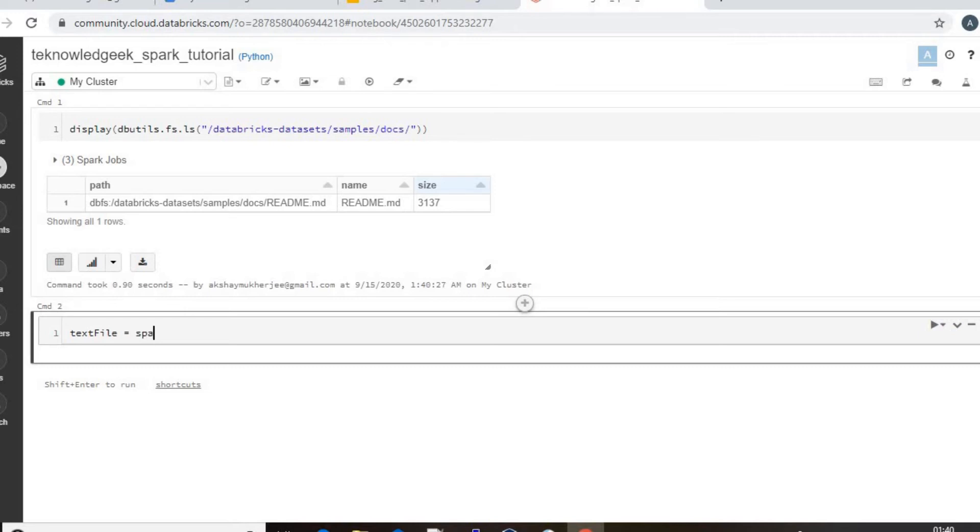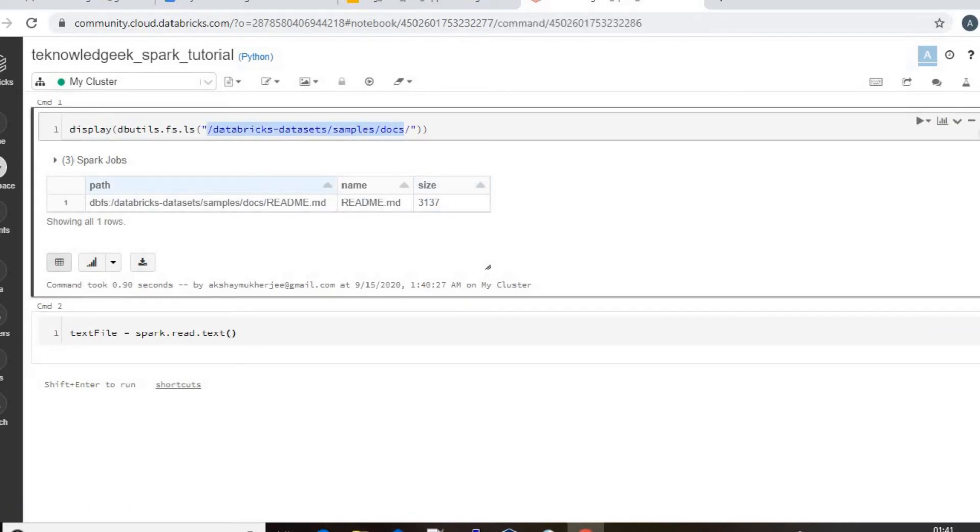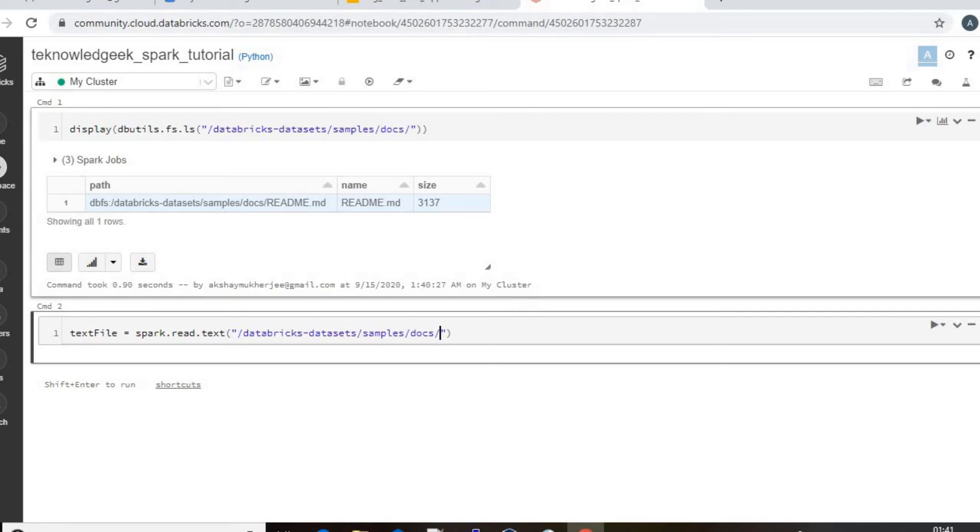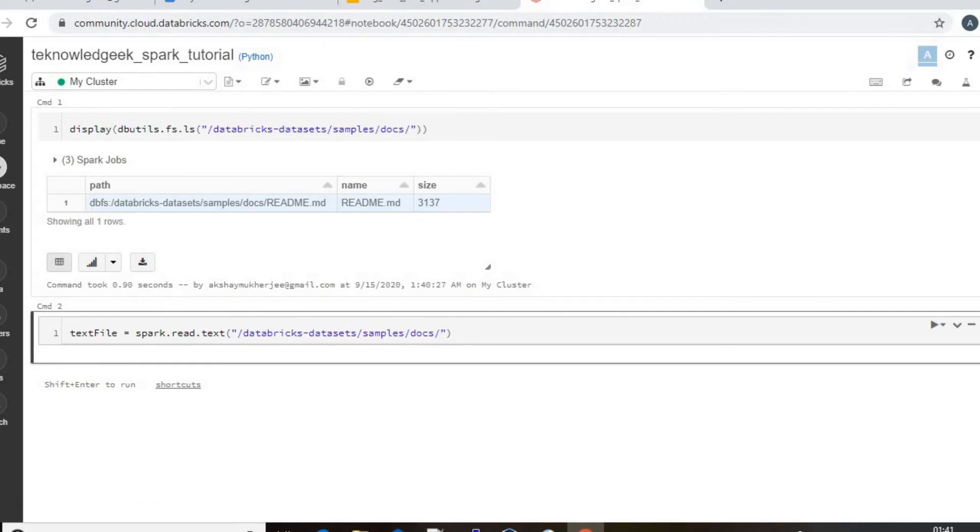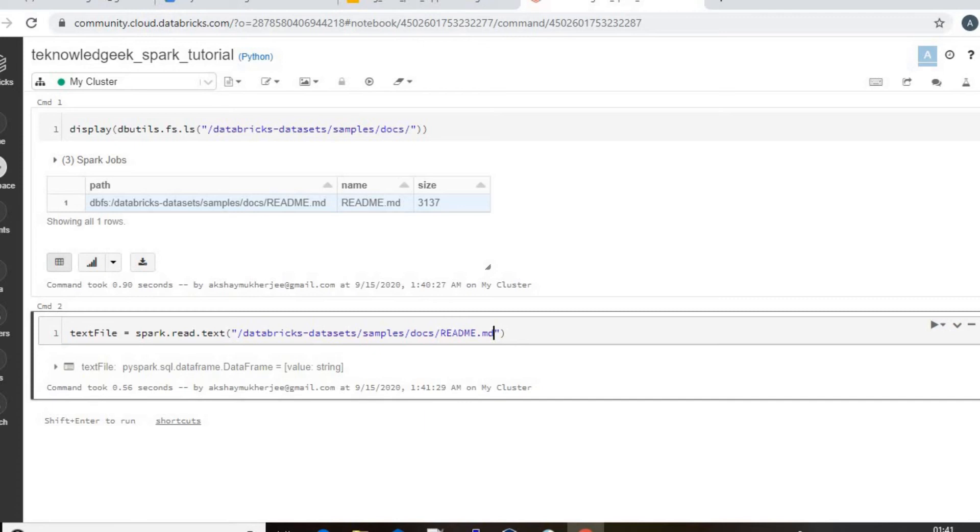So then let me read the file. I will read it as a text file. Spark is the session - Spark session name we will use - dot text. And then we will have the README.txt. So copy it from here and paste it. And then better to write it README.md. And I will just read the file.